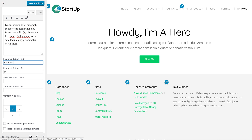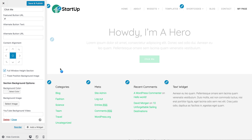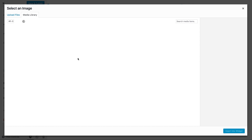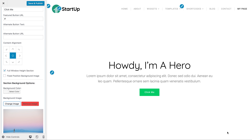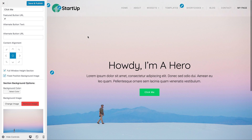You can link this button to another page on your website, another site entirely, or you could even have an anchor link, which is done by adding a number sign and then the ID of a section on a page — so you can link to another section on an existing page or on the page you're currently on. We're going to make this a full window height section, which increases the height of the section to the height of your viewport window. Let's go ahead and add a background image as well.